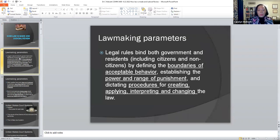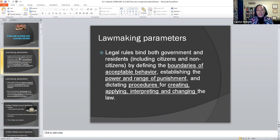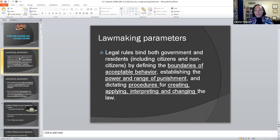There are a couple of parameters I'd like you to note. Legal rules bind both the government and us as citizens — and non-citizens as well, who come to the United States on non-immigrant visas or as visitors. They're all bound by the same rules. The laws we are aware of help establish the power and range of punishment meted out when we break the laws, and they also dictate the procedures for creating, applying, interpreting, and changing the law applied to our daily lives.